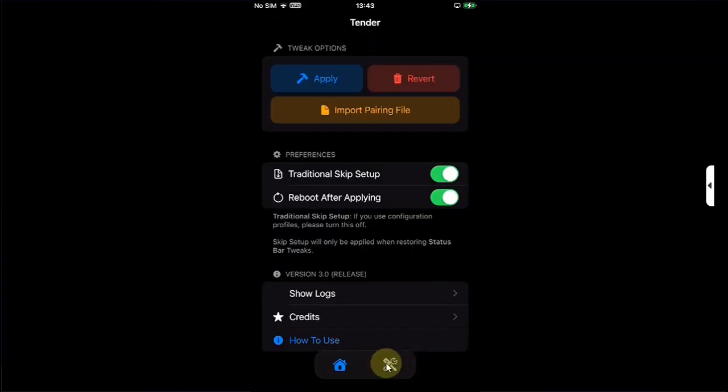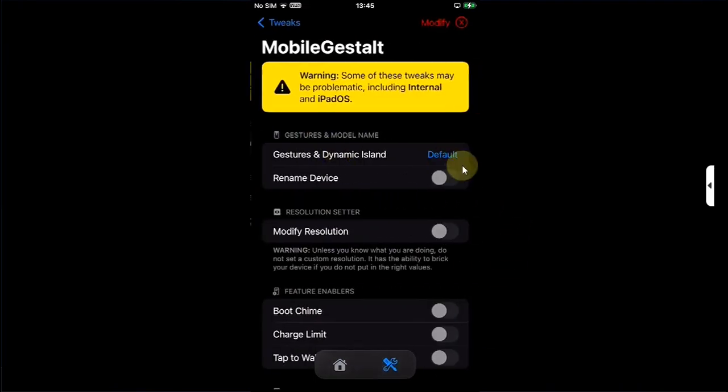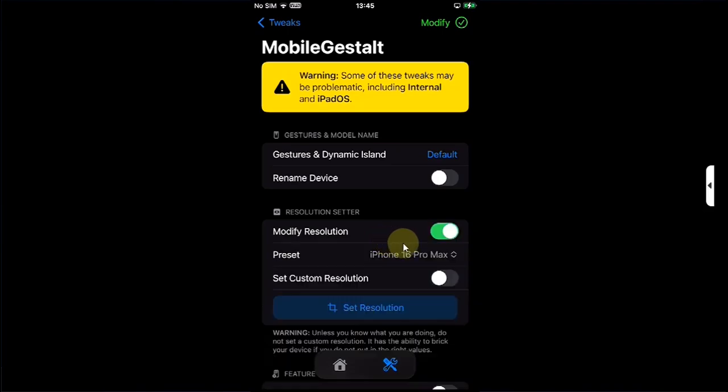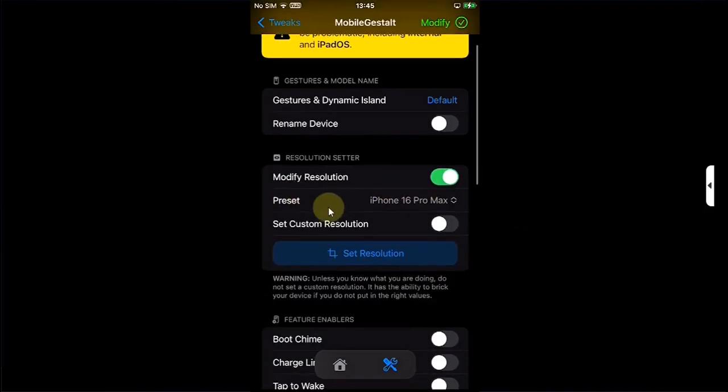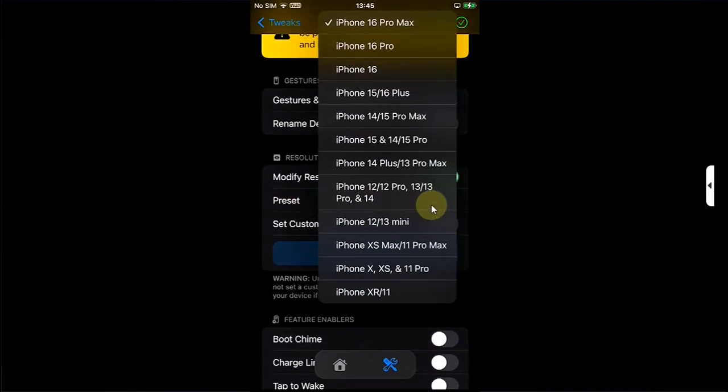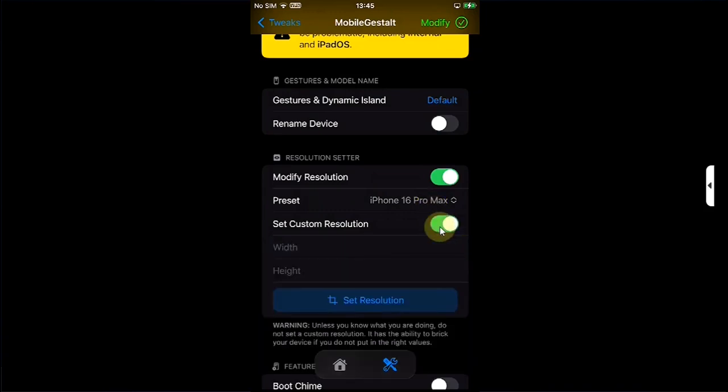You will see this button right here. Now under Mobile Gestalt you can see that we have the new option to modify resolution. You can simply hit Modify and then you can enable it. You have some presets which you can select from here, or you can also set a custom resolution with width and height and then hit Set Resolution.